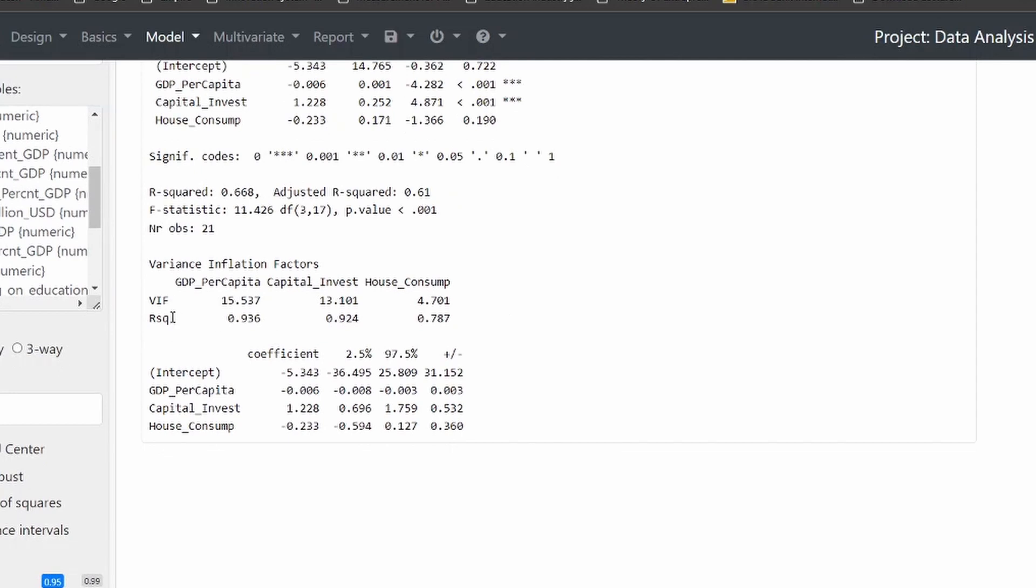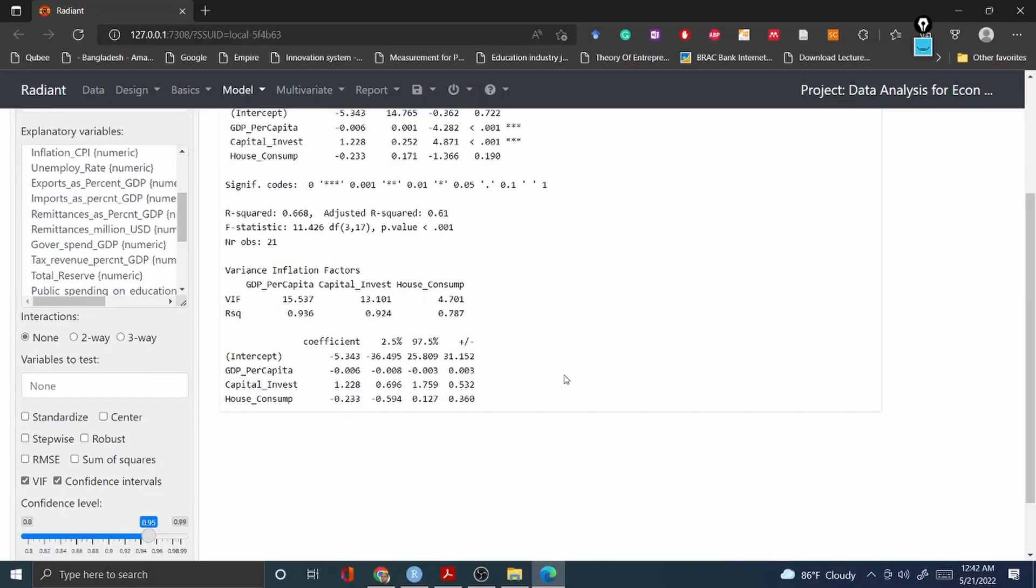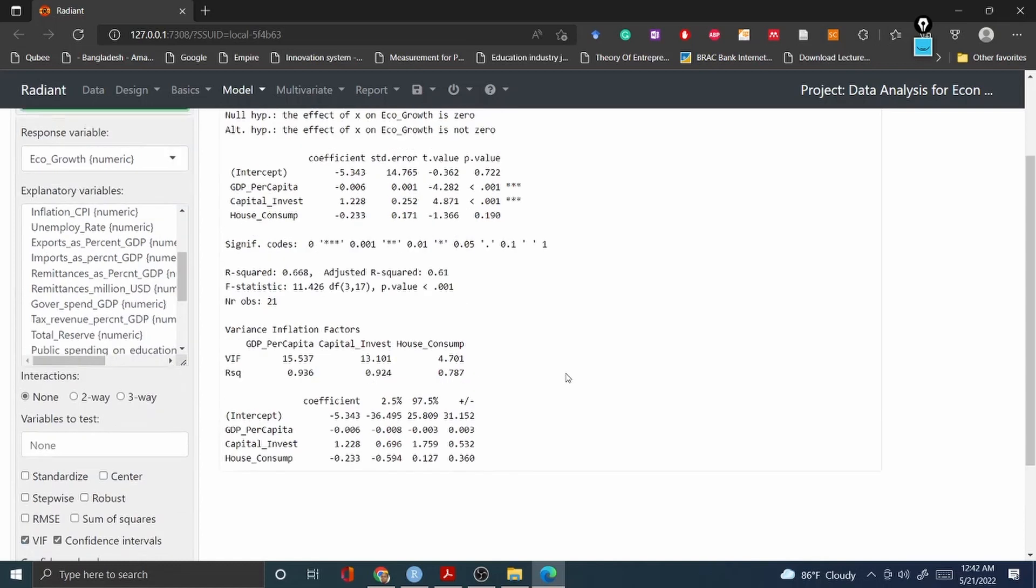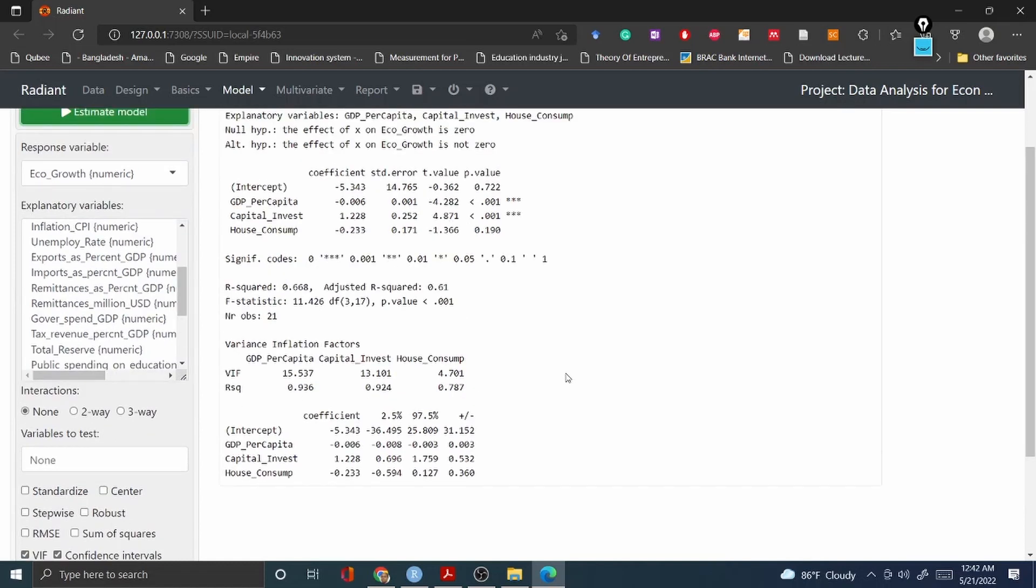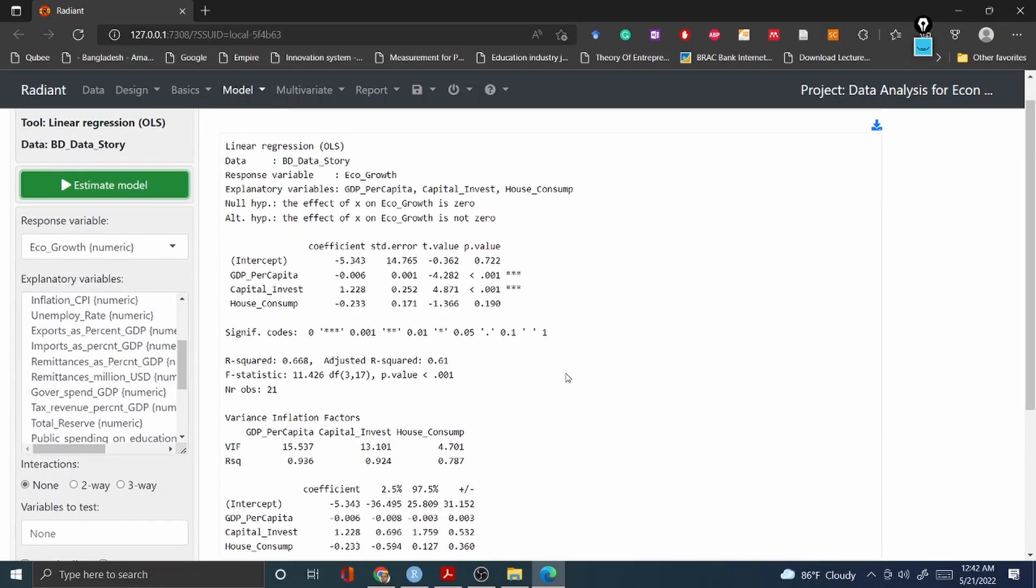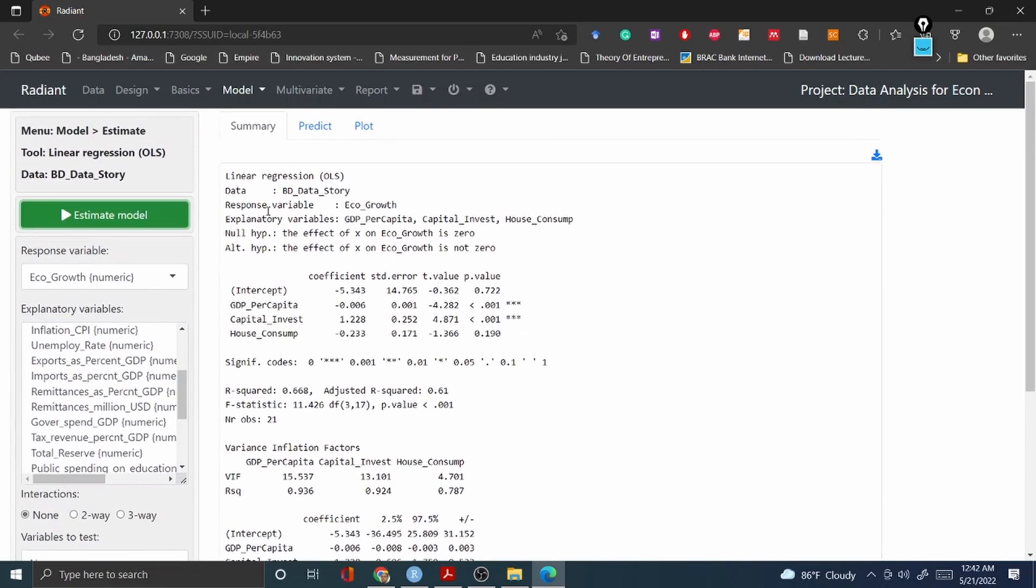With also the VIF, R squared and all other information that is required for you to decide whether the assumptions are correct or not about the linear regression model. So the linear regression, the OLS, is very interestingly coming up with a single click.